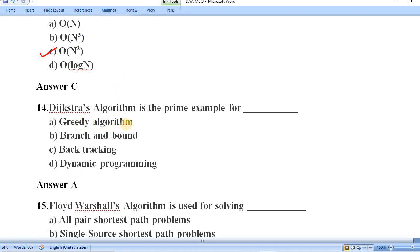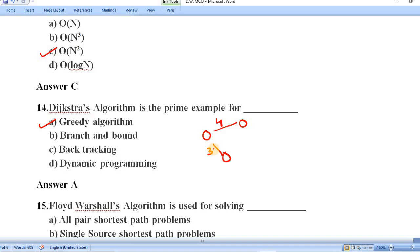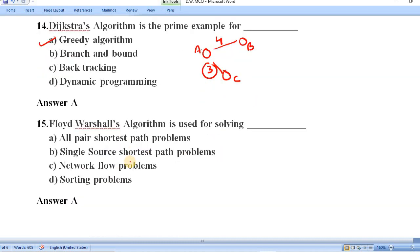Question number fourteen: Dijkstra's algorithm is a prime example of which approach — greedy, branch and bound, backtracking, or dynamic programming? Dijkstra's algorithm is applied on a graph and from the available paths it selects the currently best solution. For example, from node A it would go to node C if that path is currently the best. This is the greedy approach, so option A is correct.